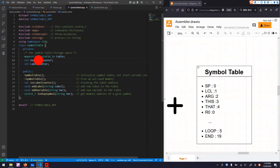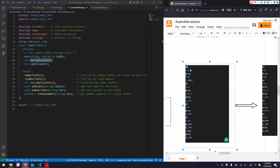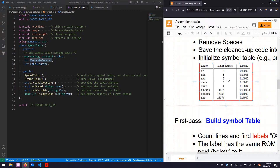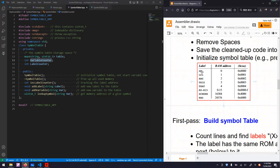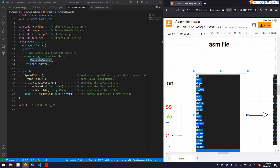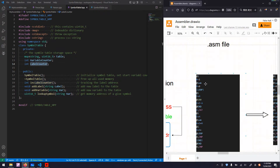We also have two integer type variables, which are counters. One is a variable counter. For example, when we first encounter a variable i, it is at address 16 — remember that the first 15 variables are pre-allocated for intrinsic labels. So for variables we start from 16, then 16 plus 1 for the 17th variable. For the label counter, we count the line number in the cleaned-up assembly code: 1, 2, 3, 4, 5 — so loop is number 5.